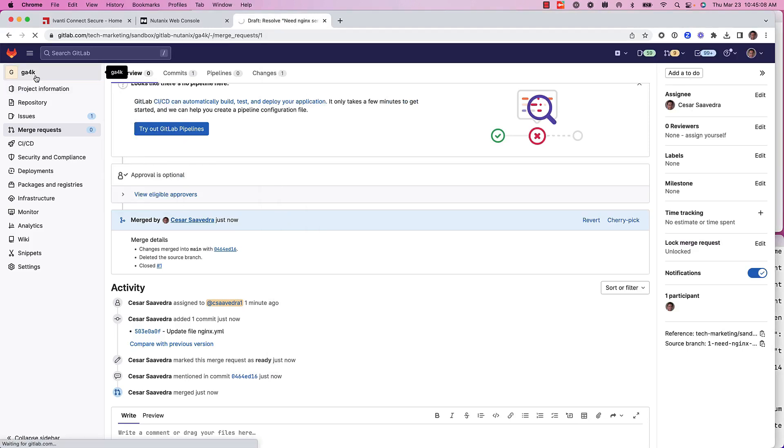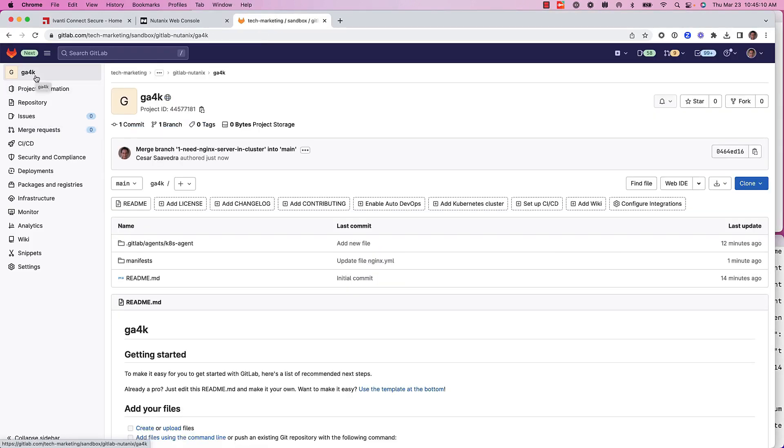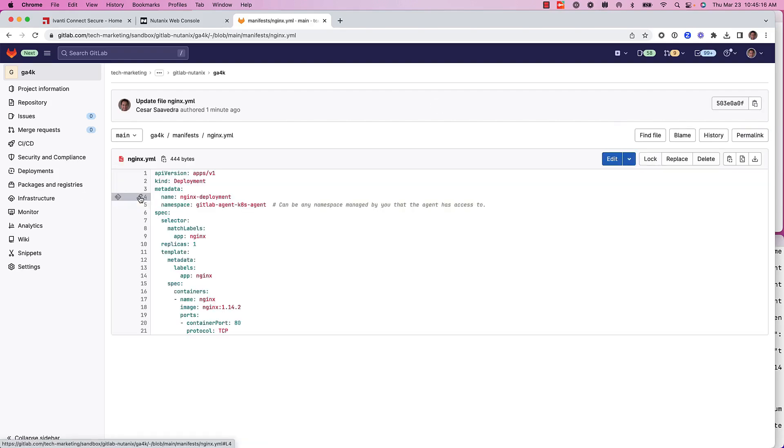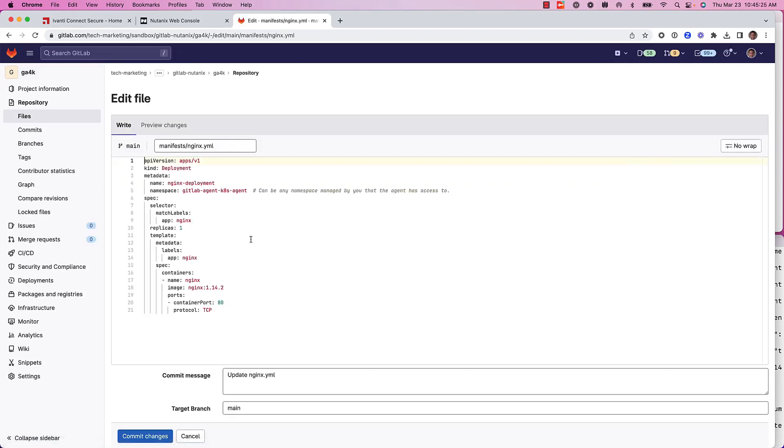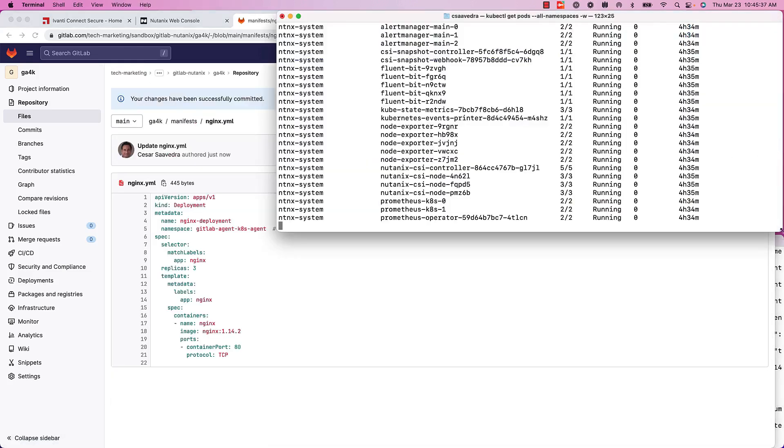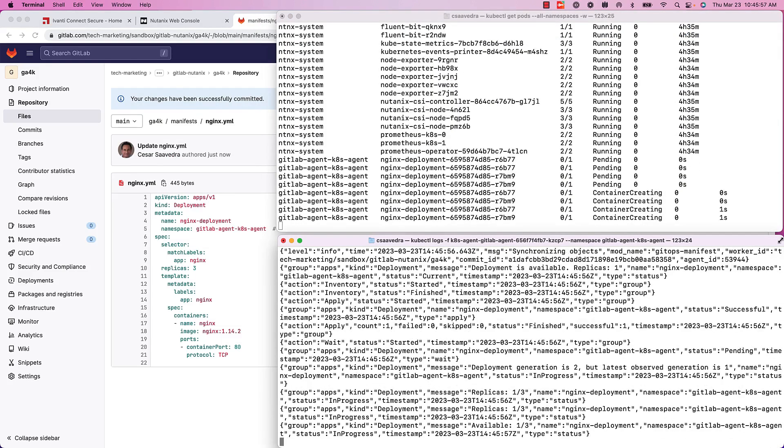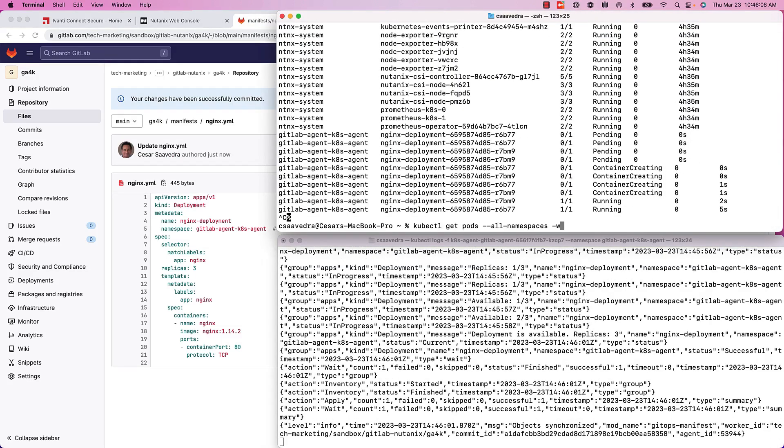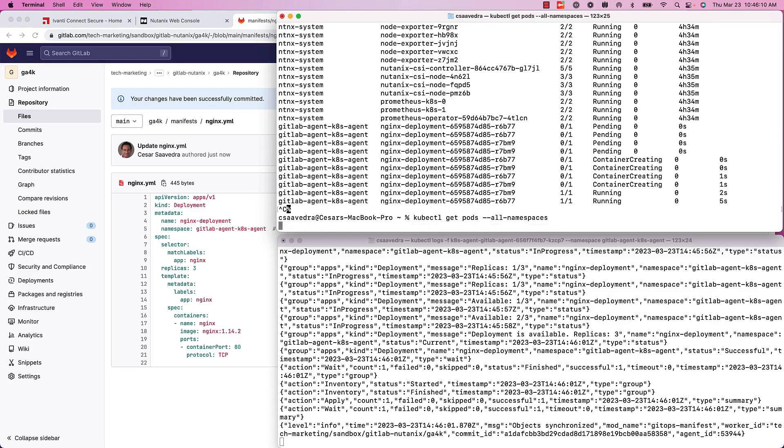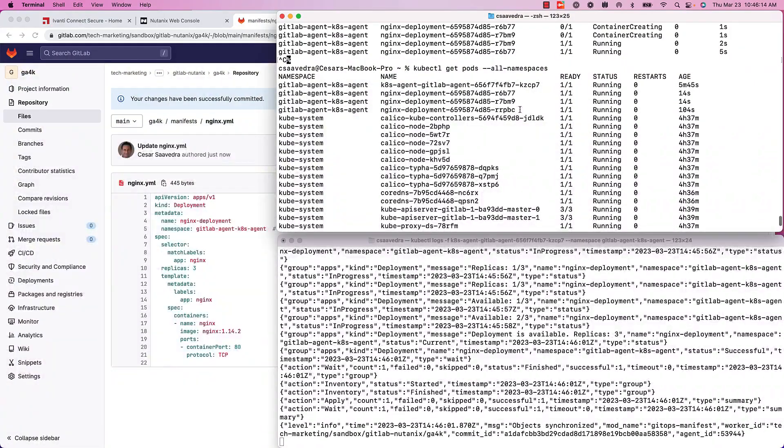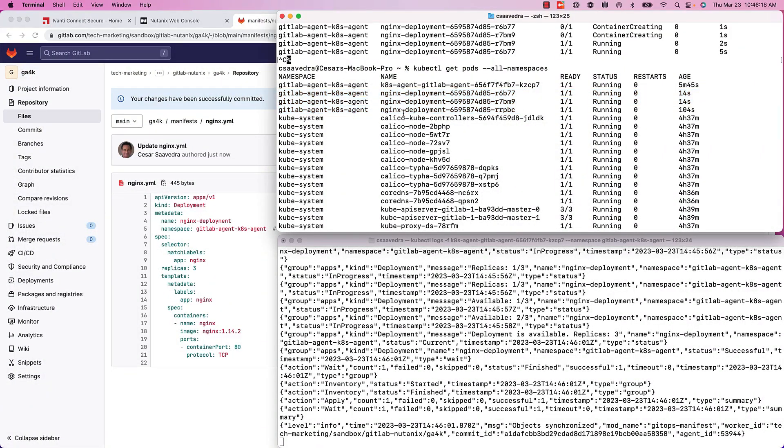If we want to change something, for example, the number of pods in my cluster, I put here the number of three instead of one, and you can see that just after the commit, the agent will change the configuration and deploy three nginx pods instead of one.